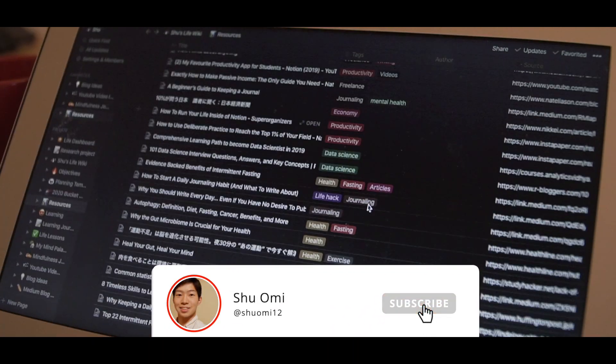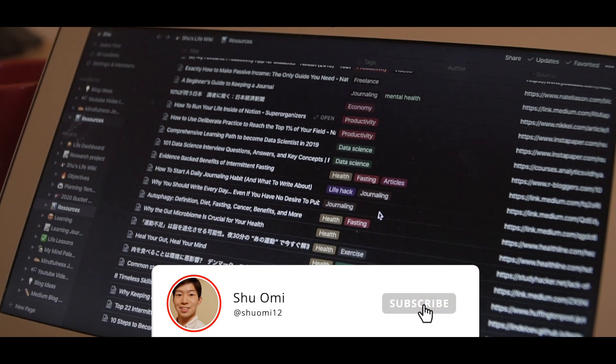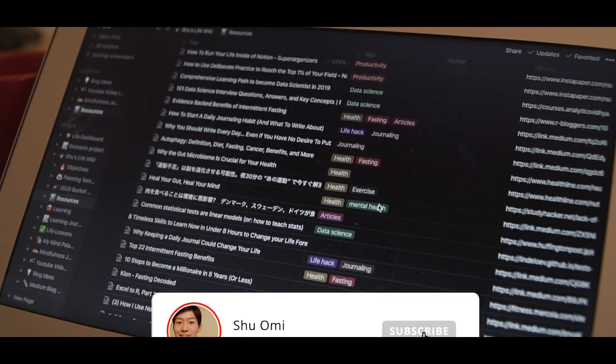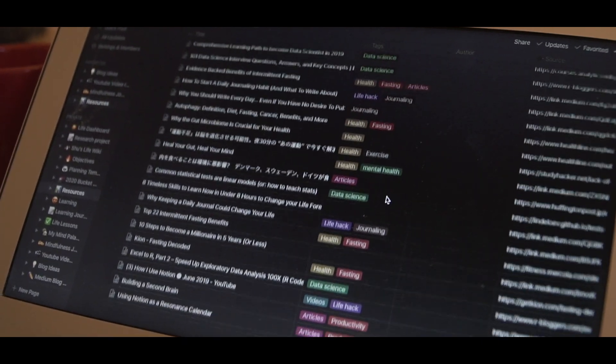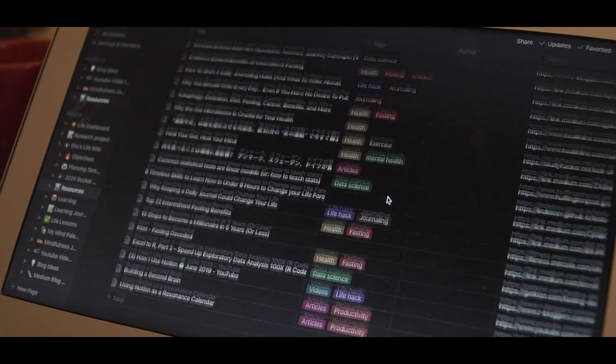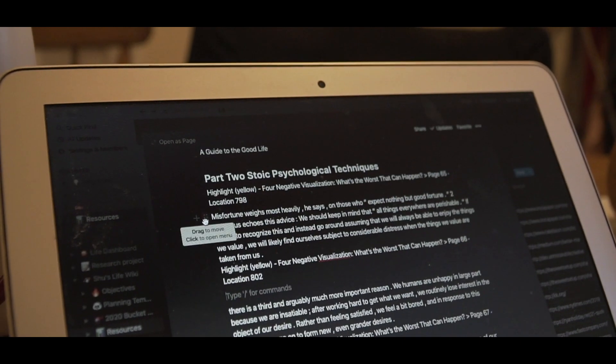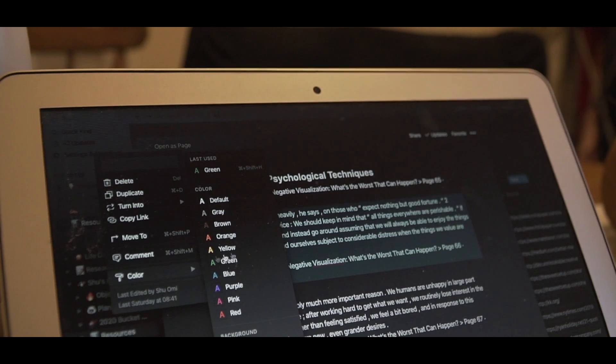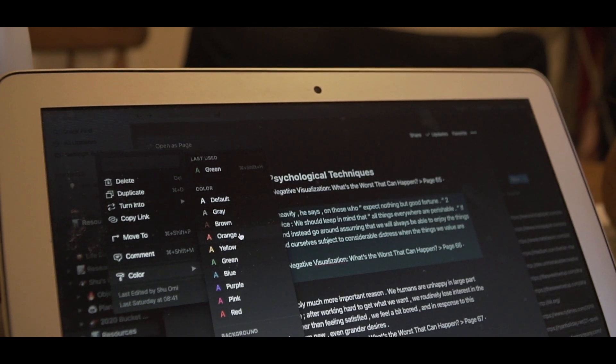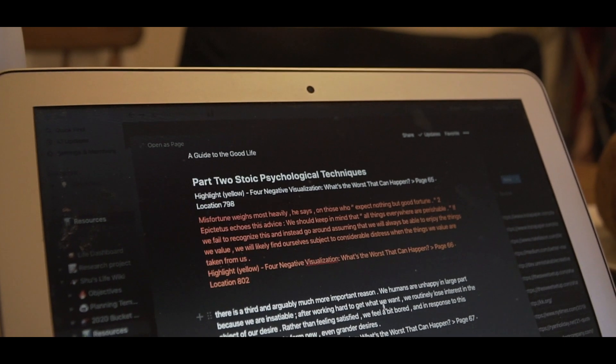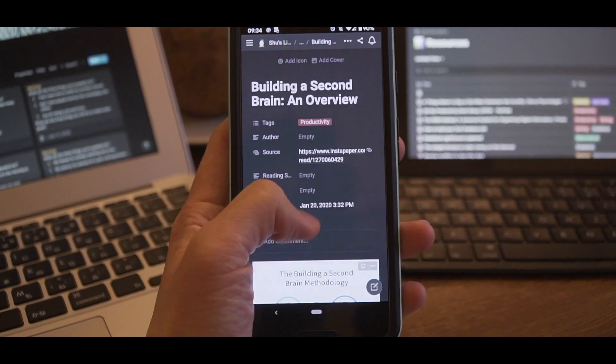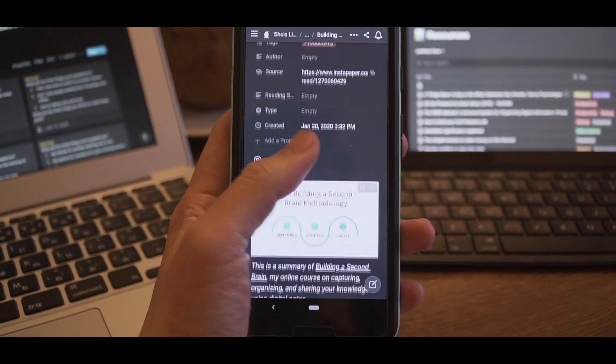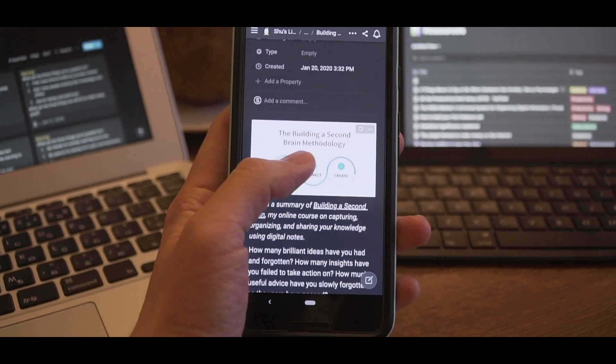In this video, I want to talk more about my favorite app Notion. I use Notion for almost everything from planning my day, writing my journal, keeping my YouTube ideas, and organizing my highlights from the articles and books I read.